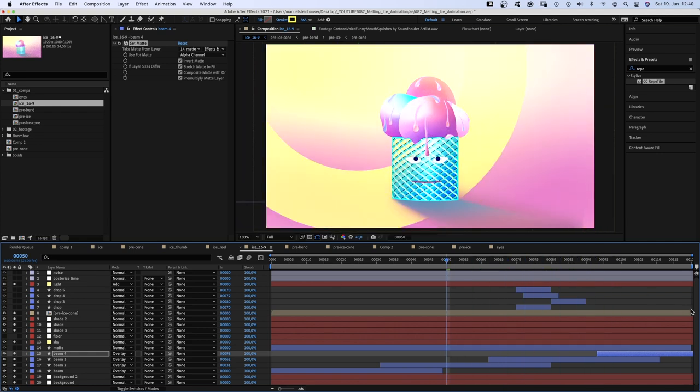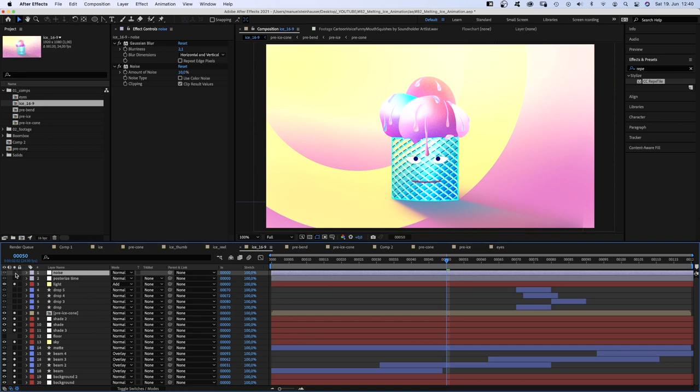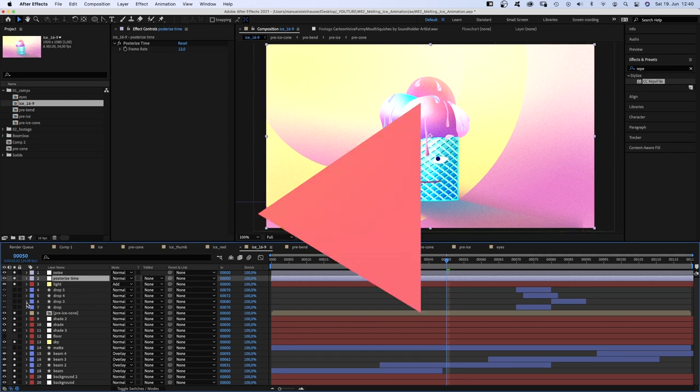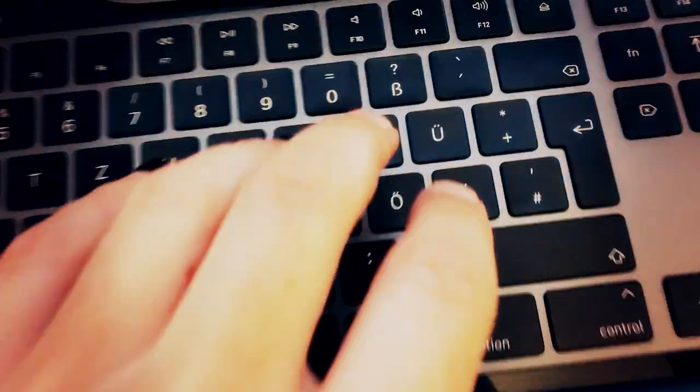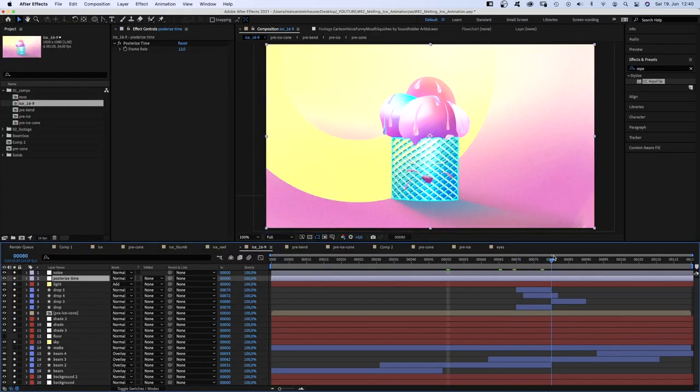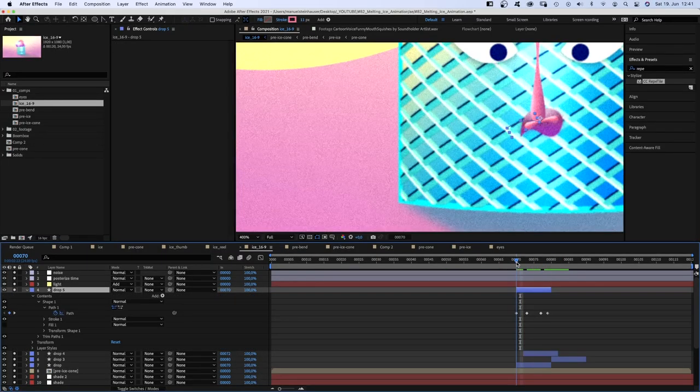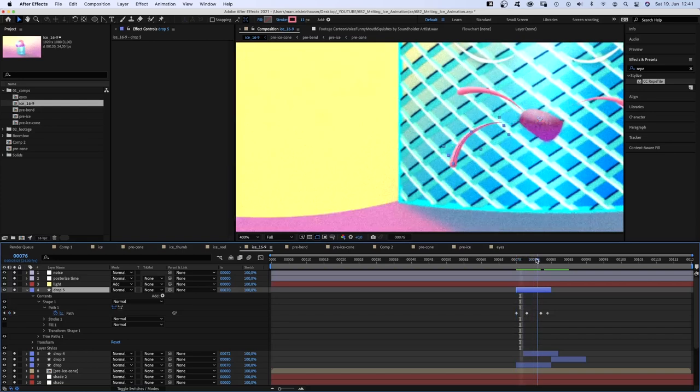And on top, I've added a tiny bit of gaussian blur and some extra noise, like 20%. And I've added posterized time and reduced the frame rate to 12 frames per second to give it more like a handmade feel. And the drops around the mouth are simple small paths I animated with a few keyframes.